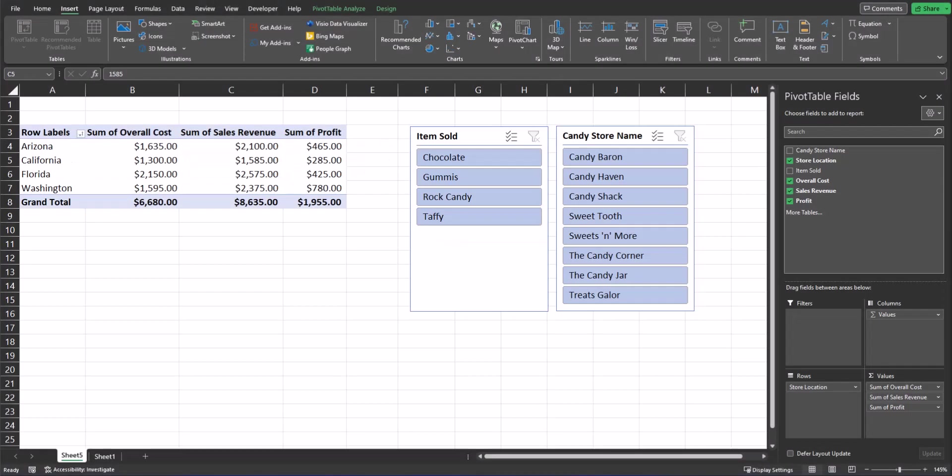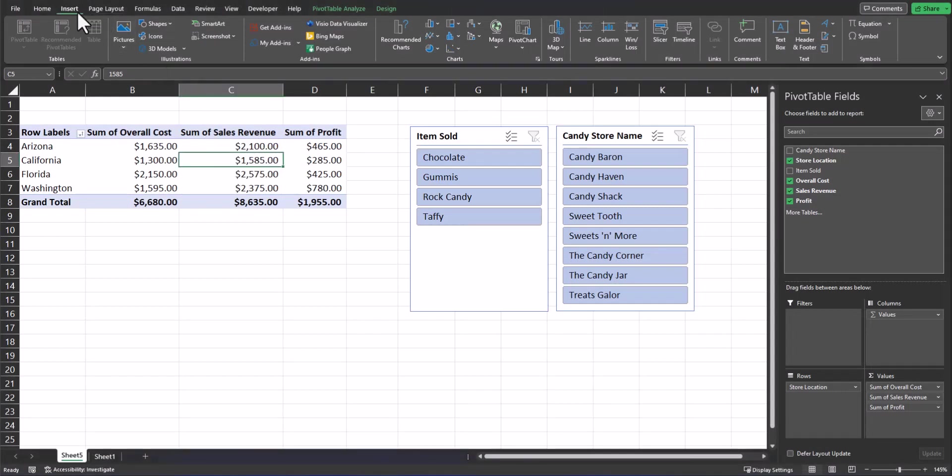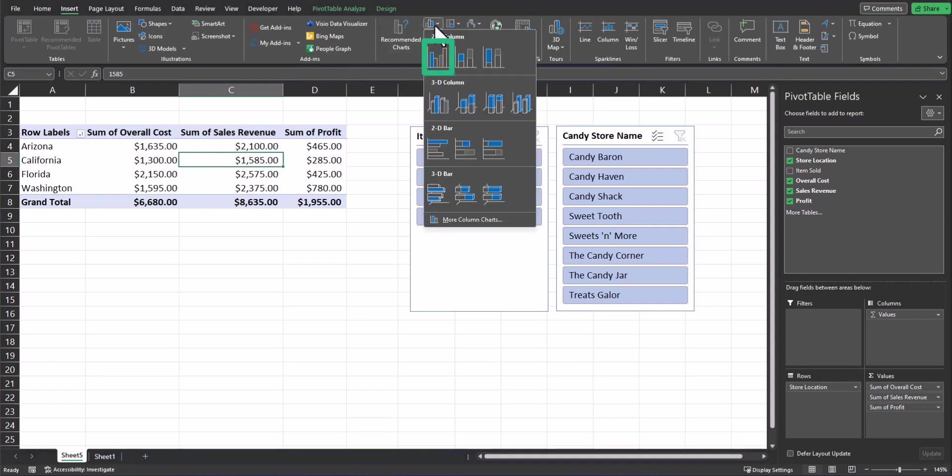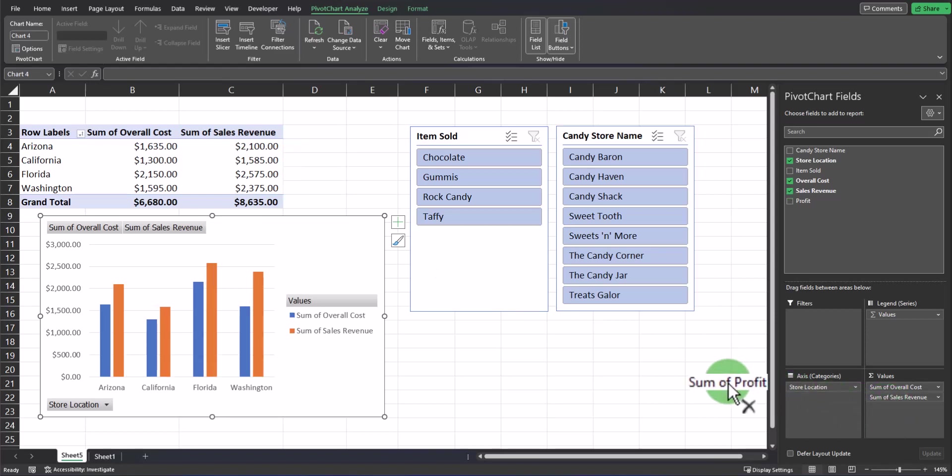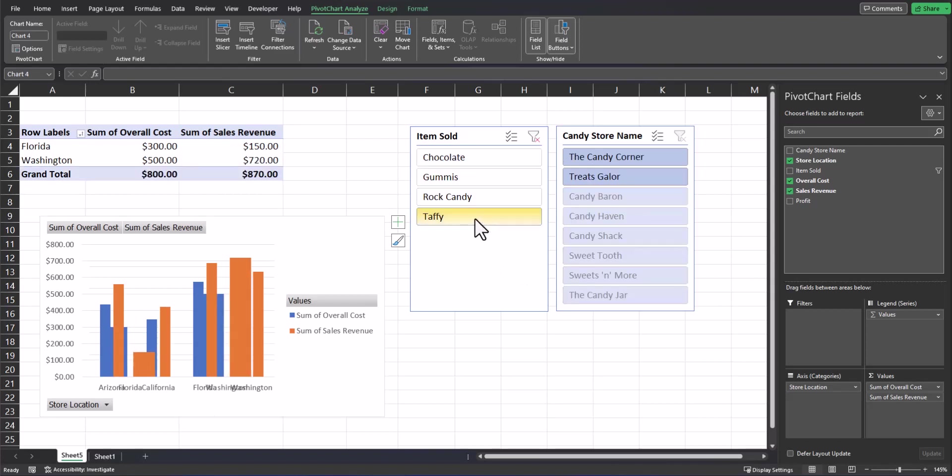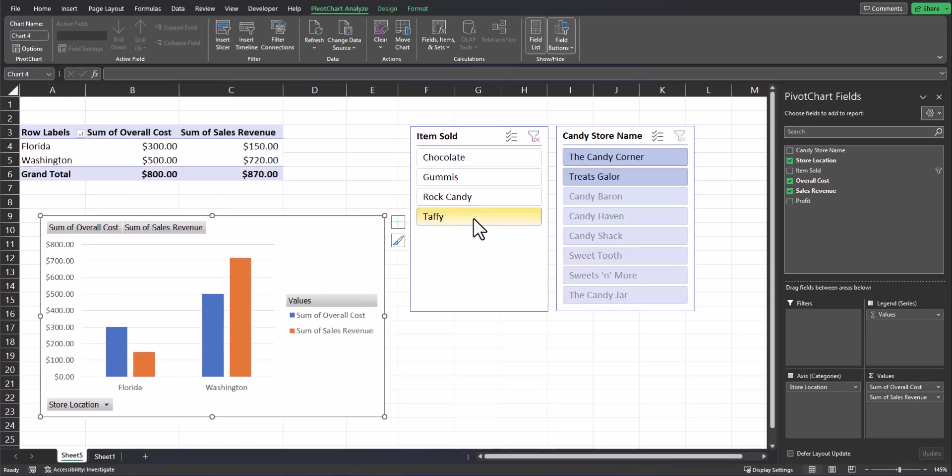To add a chart that represents your pivot table, click anywhere inside the table, go to the insert tab at the top, and from the charts menu select the chart you want to add. I'll use this menu to add a column chart. This chart is linked to the data within your pivot table. So for example, if I drag sum of profit out of values, you'll notice the chart automatically updates. Filters work for the chart as well. So if I click the slicer button for Taffy, you'll notice the column chart updates to reflect my selection.